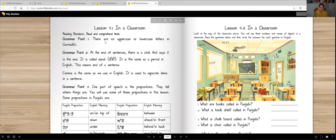Grammar point one: there are no uppercase or lowercase letters in Gurmukhi. So in English, you have to learn uppercase and lowercase, but in Punjabi, you only have to learn Pentiyakhri. Grammar point two: at the end of sentences, there's a stick that says it is the end. It is called Dundi. It is the same as a period in English — this means end of a sentence.